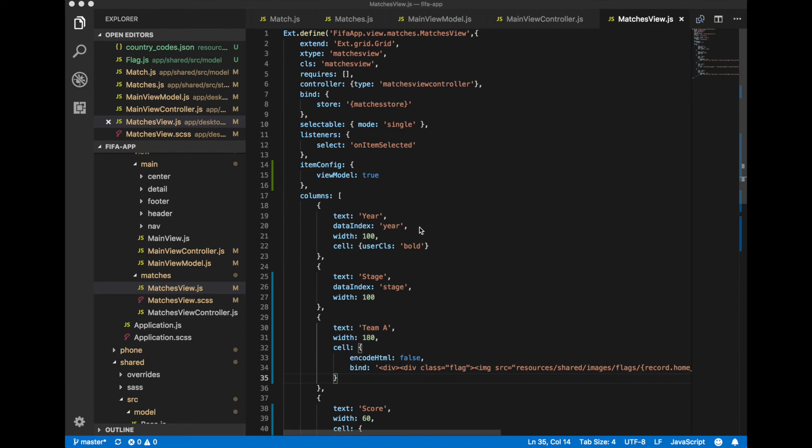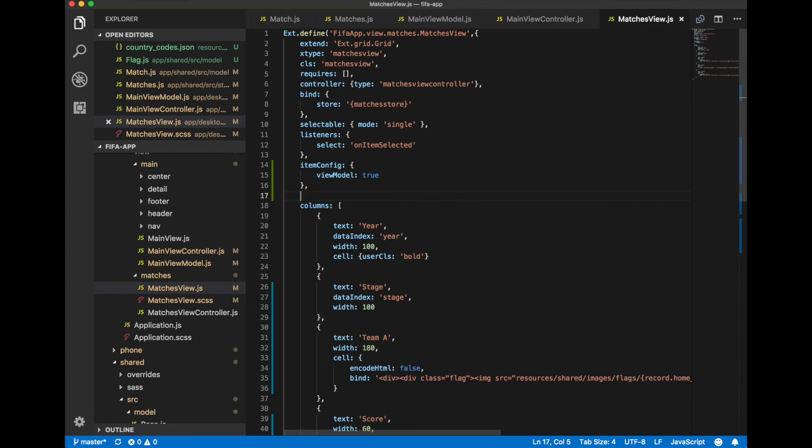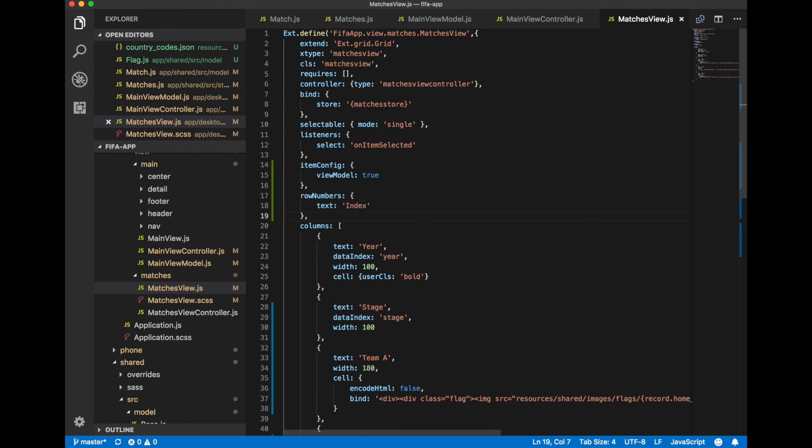Row numberer column and highlight all finals using light gray background. Let's go back to our matches view and to add one additional column, row numberer column, we just need to add additional property, row numbers and specify header for this column.